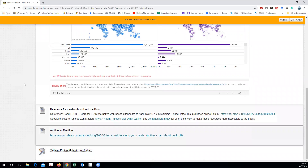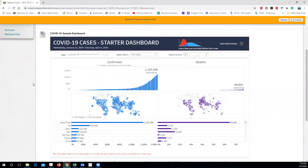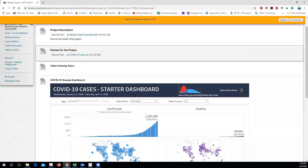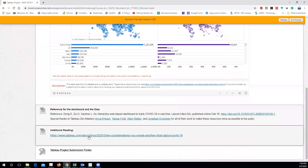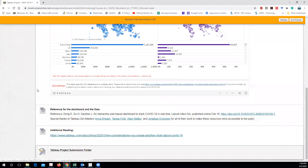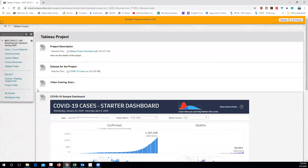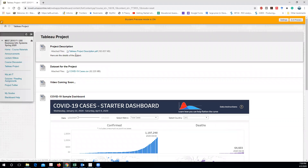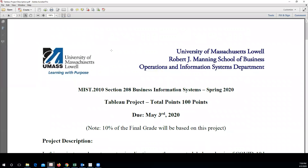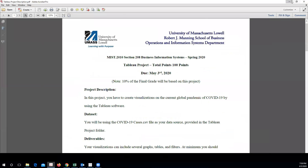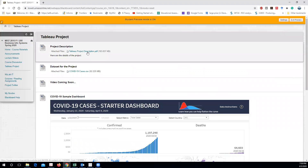Once you have completed your Tableau project and everything I'm asking for, you can submit your work in this folder. So let's go over the project description — what exactly I'm looking for, the details. This is the document you guys can download from this link.